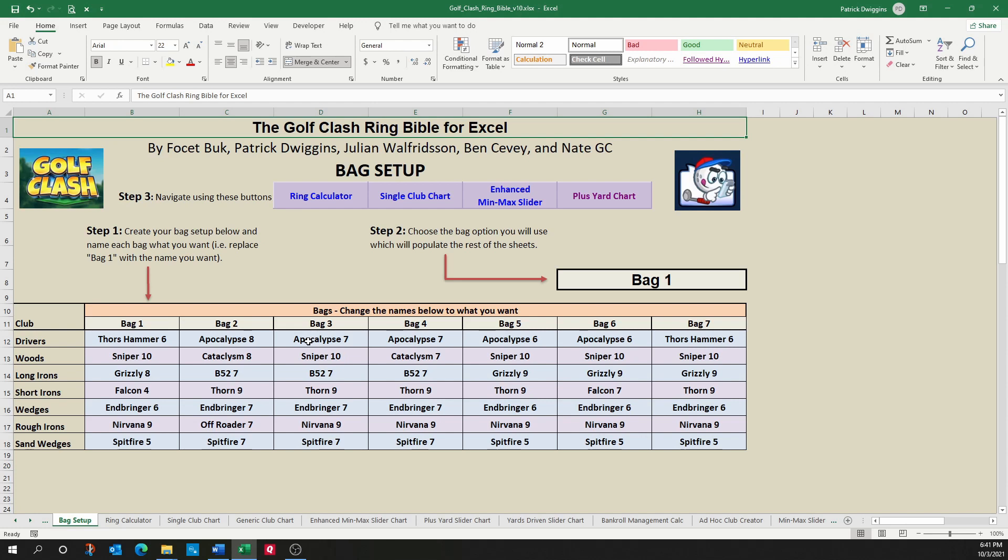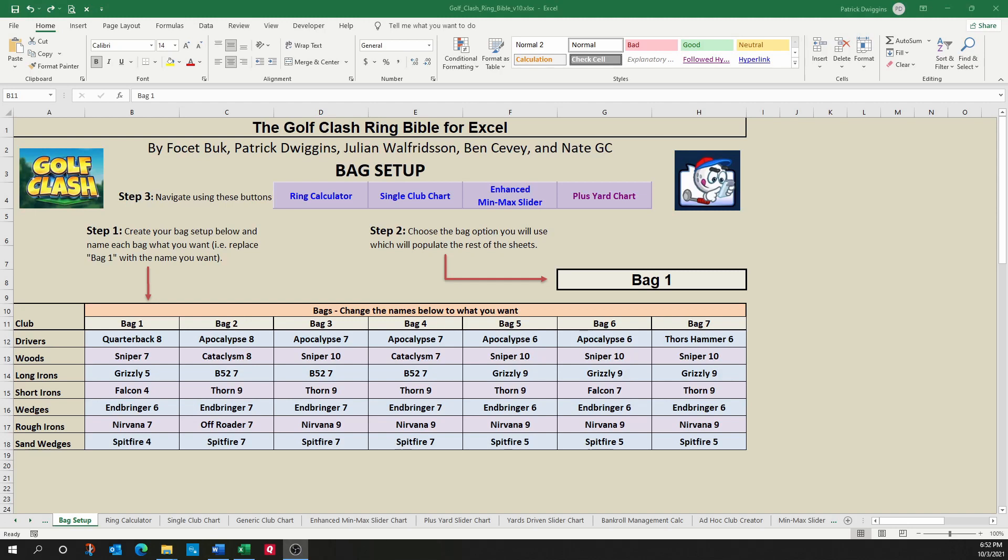You can now have everything you need in one place to determine your adjustments. For those of you that haven't used the tool, don't worry as I'll walk you through everything you need to know to use this sheet successfully.